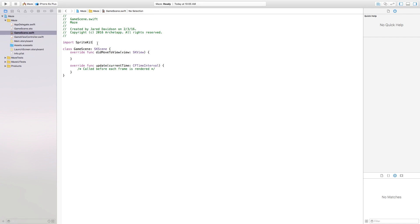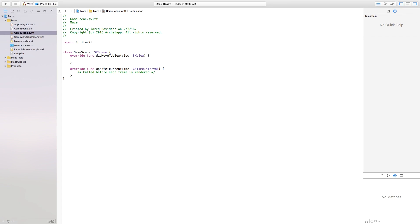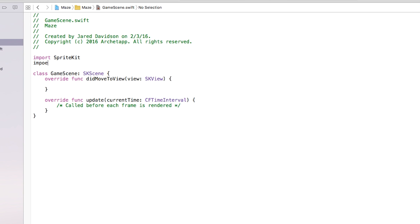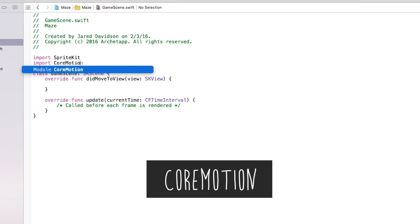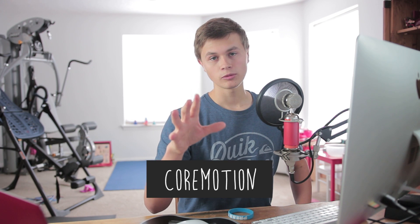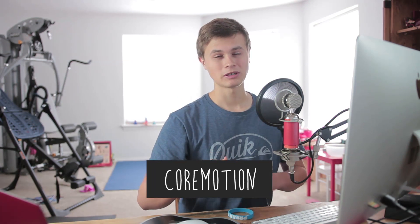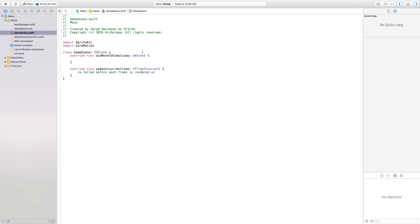From here we need to go up to our imports and we're going to say import CoreMotion. The CoreMotion framework basically holds your accelerometer and your gyroscope that are already built into your iPhone. From there you can grab the data from that and use it to change the scene according to how much the device is tilted.